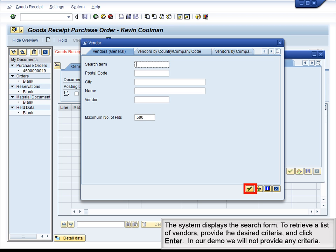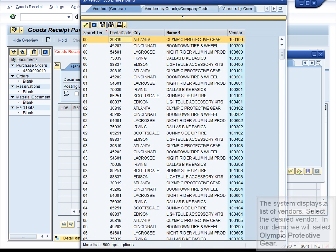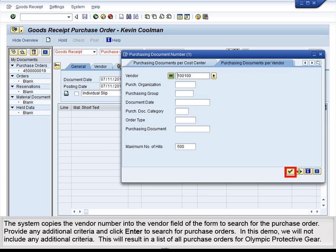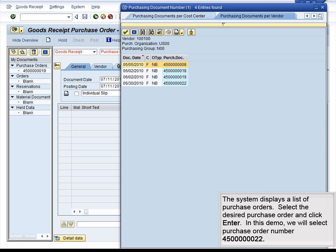In our demo, we will not provide any criteria. The system displays a list of vendors. Select the desired vendor — in our demo, we will select Olympic Protective Gear. The system copies the vendor number into the Vendor field of the form to search for the purchase order. Provide any additional criteria and click Enter to search for purchase orders; in this demo, we will not include any additional criteria. This will result in a list of all purchase orders for Olympic Protective Gear. The system displays a list of purchase orders. Select the desired purchase order and click Enter — in this demo, we will select purchase order number 4500000022.